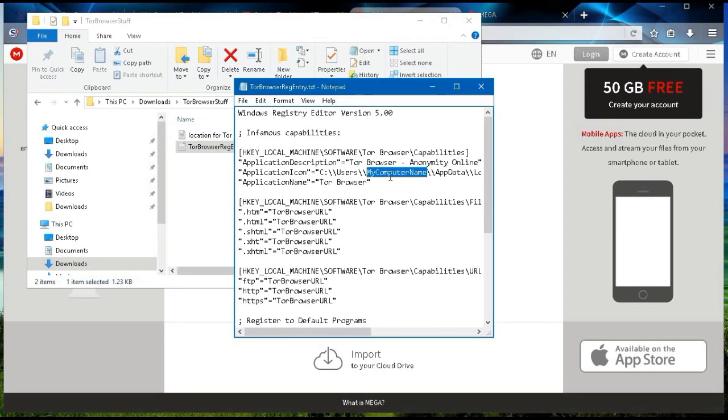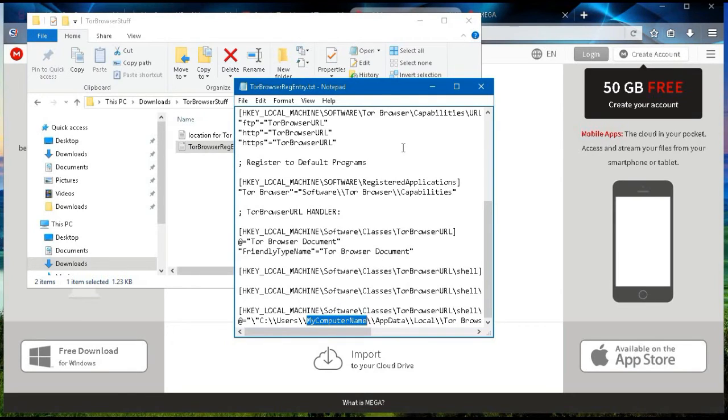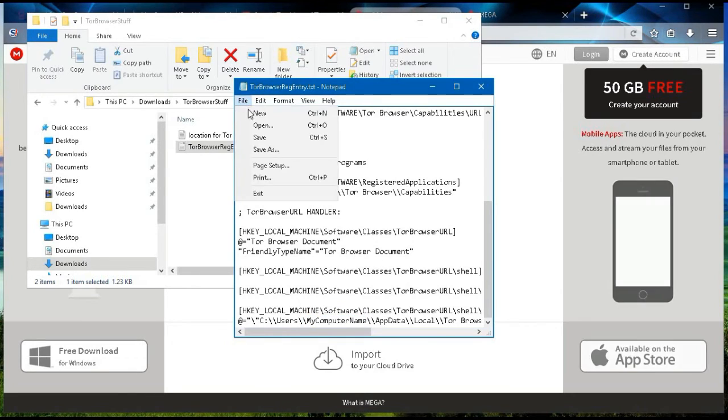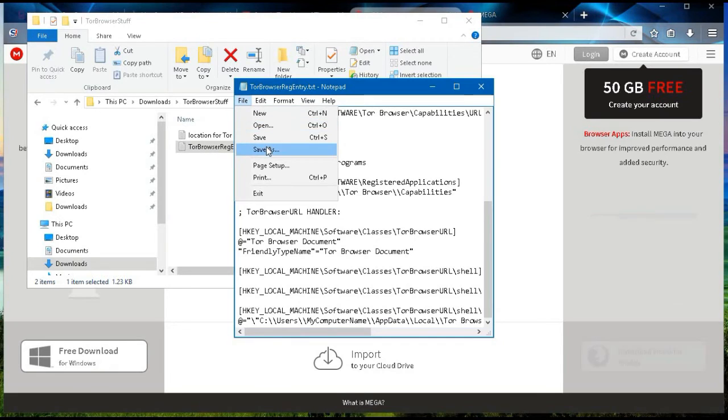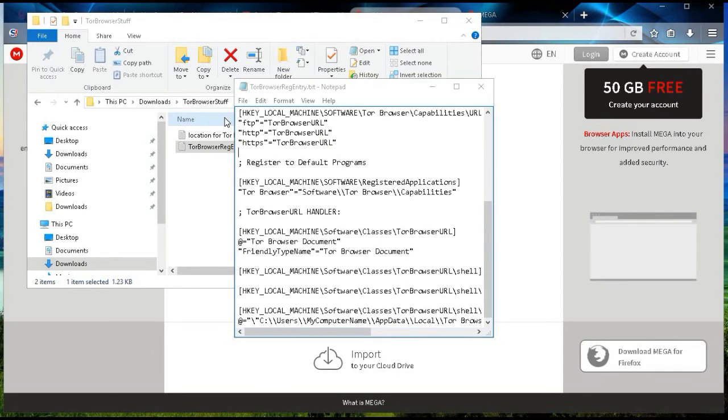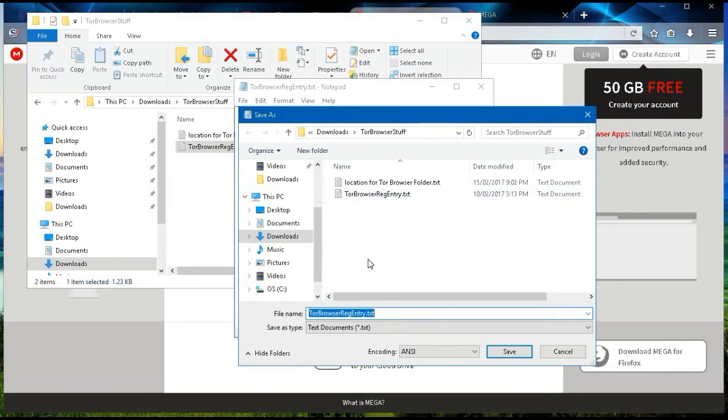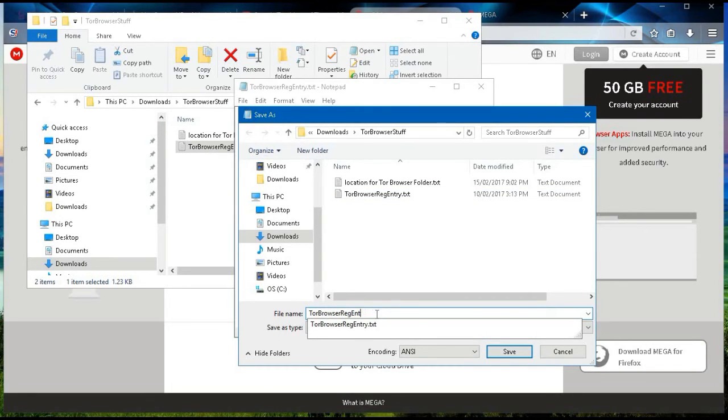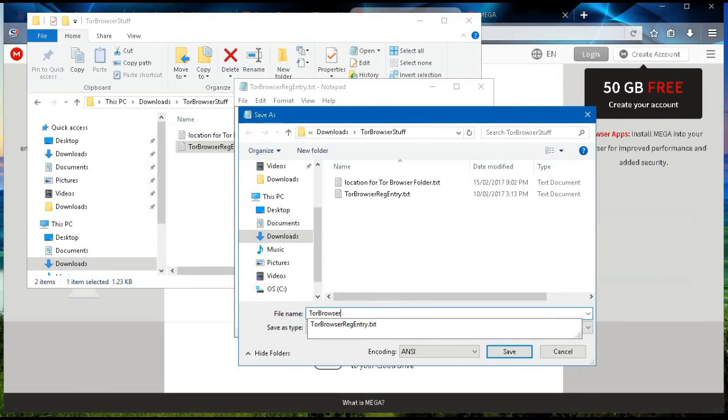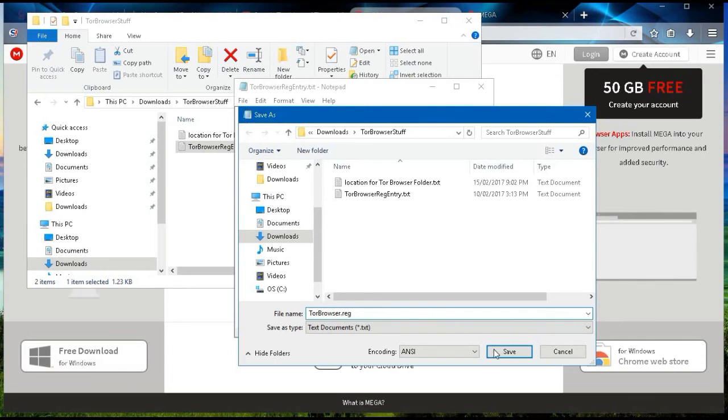It's here that you're going to change it, and also here. Once you've made that change, you're going to go ahead and save as, and you can put it as save as Tor browser.reg, and save.